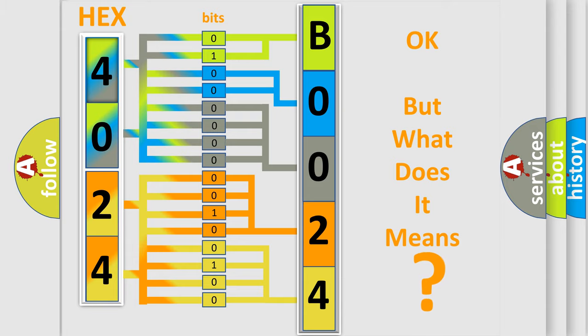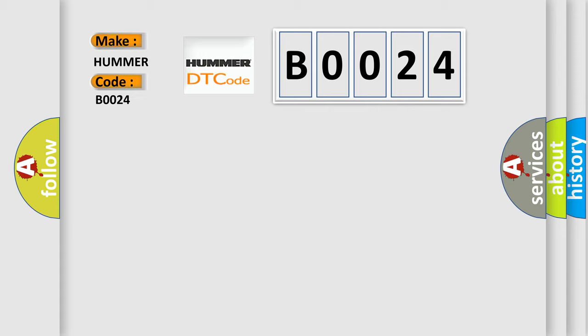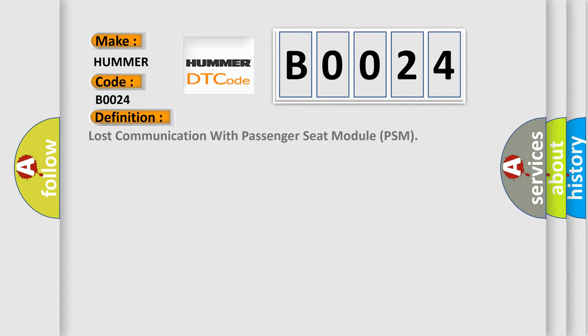So, what does the diagnostic trouble code B0024 interpret specifically for HAMA car manufacturers? The basic definition is lost communication with passenger seat module PSM.